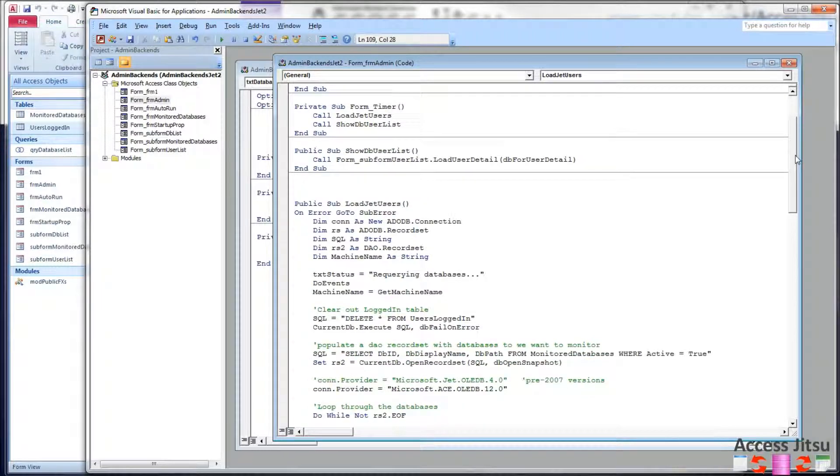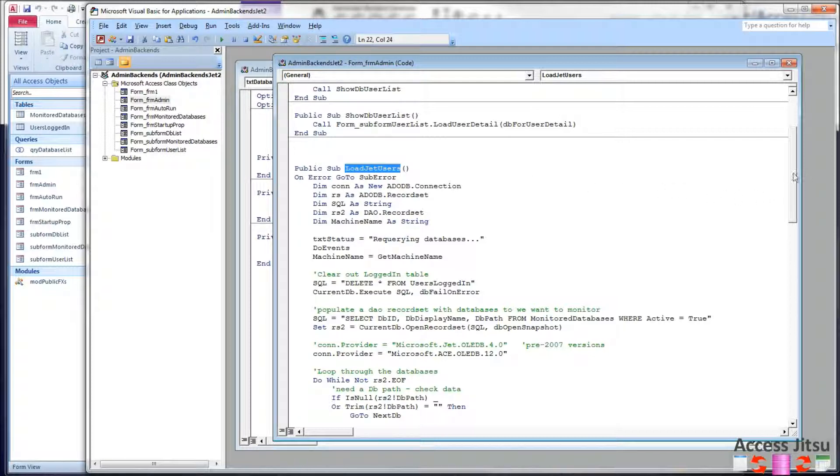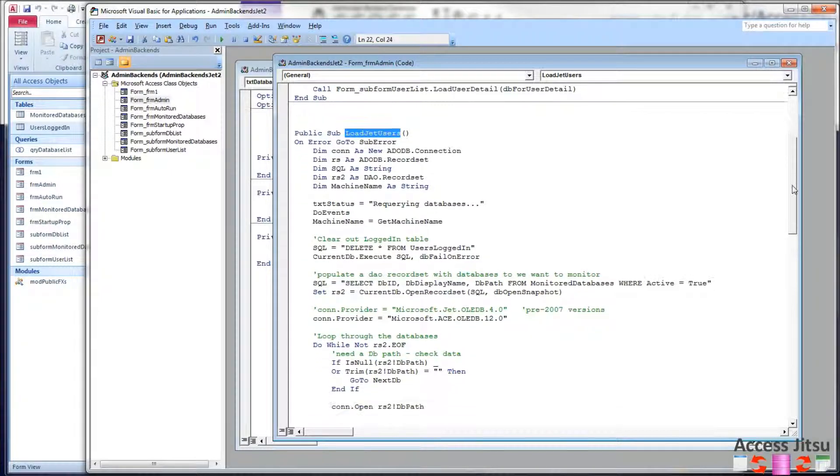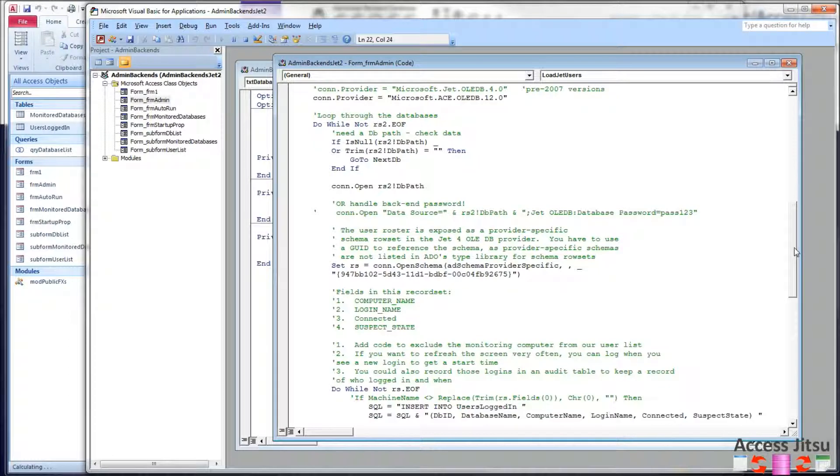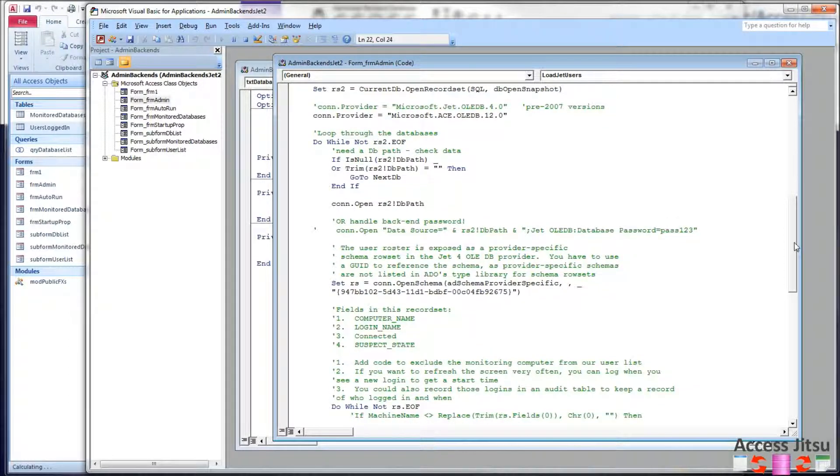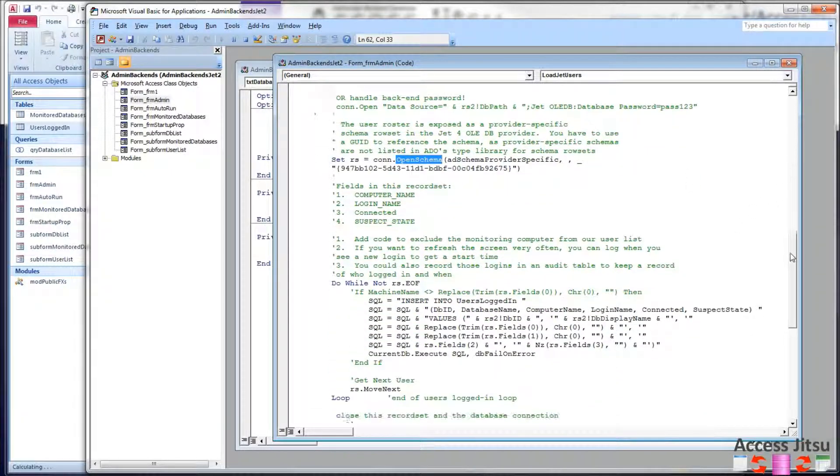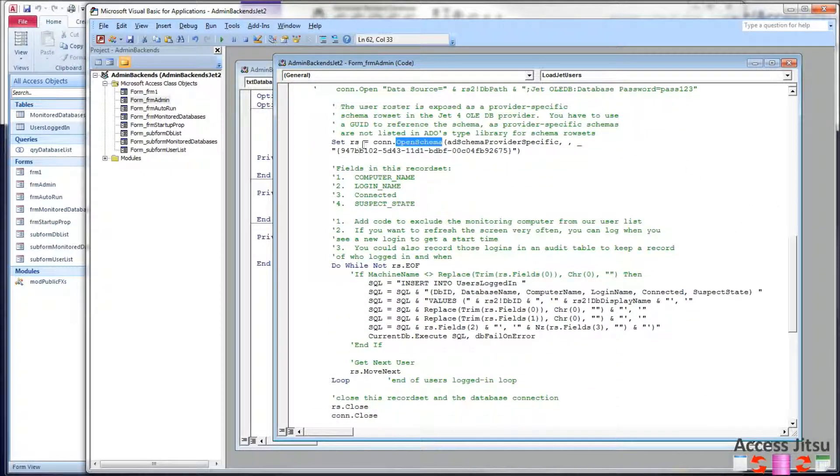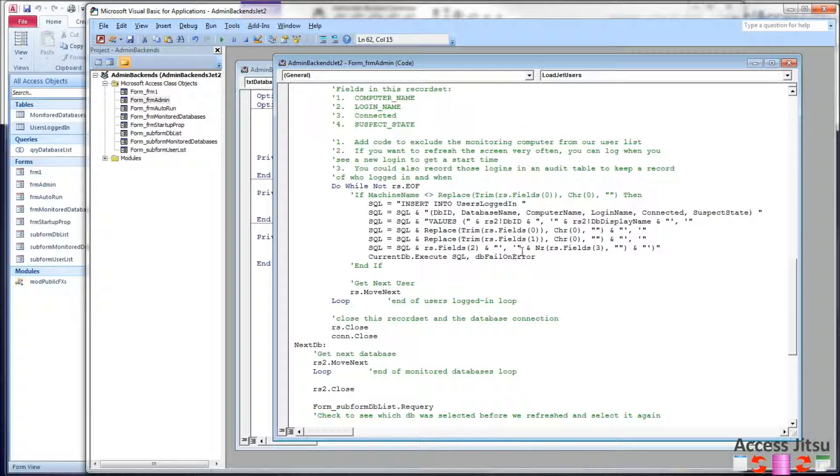So the other new code we have is in our loadJetUsers method. And this is the method that queries the other databases to get the details of the users logged in to each one. So coming on down here, we have gotten ourselves a record set that contains each database we want to monitor. We have opened a connection to them. We have queried the Jet User Roster for each one. We have a record set containing the users in each one of those databases. We then loop through it and insert those users into our users logged in table over here.